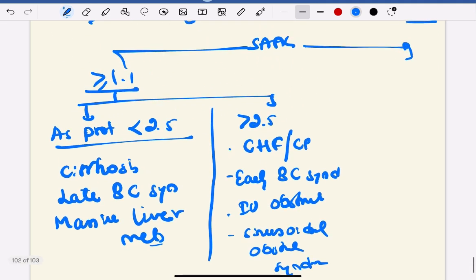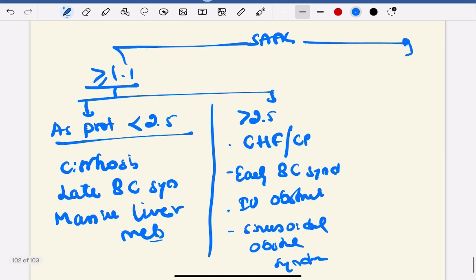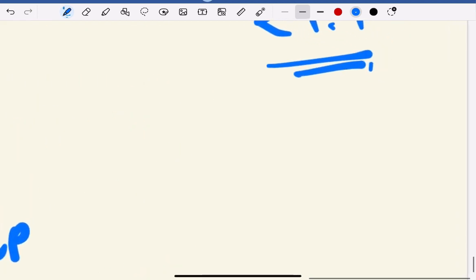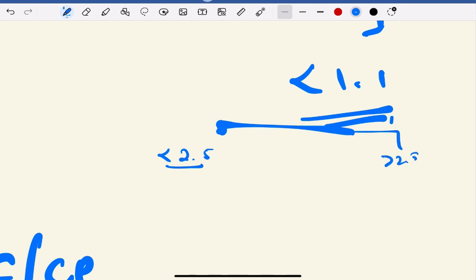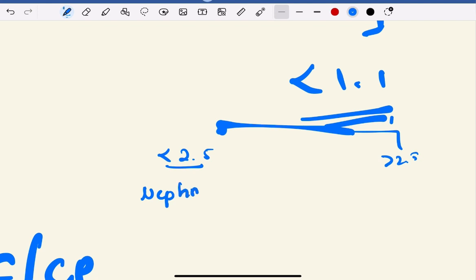Now let's look at the causes for low SAAG — that is less than 1.1. If there is low SAAG, you have to check the ascitic protein. If the ascitic protein is less than 2.5, that is low SAAG with low protein, the condition is nephrotic syndrome.